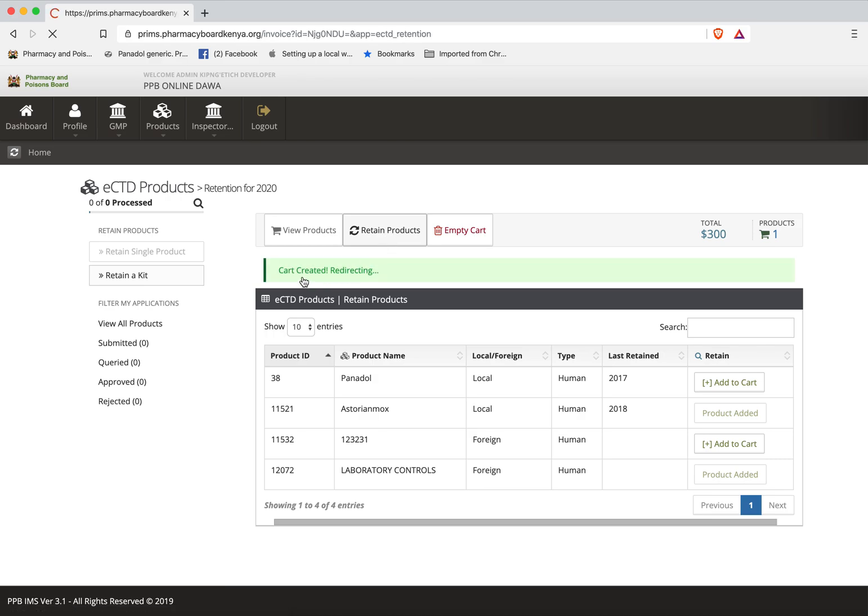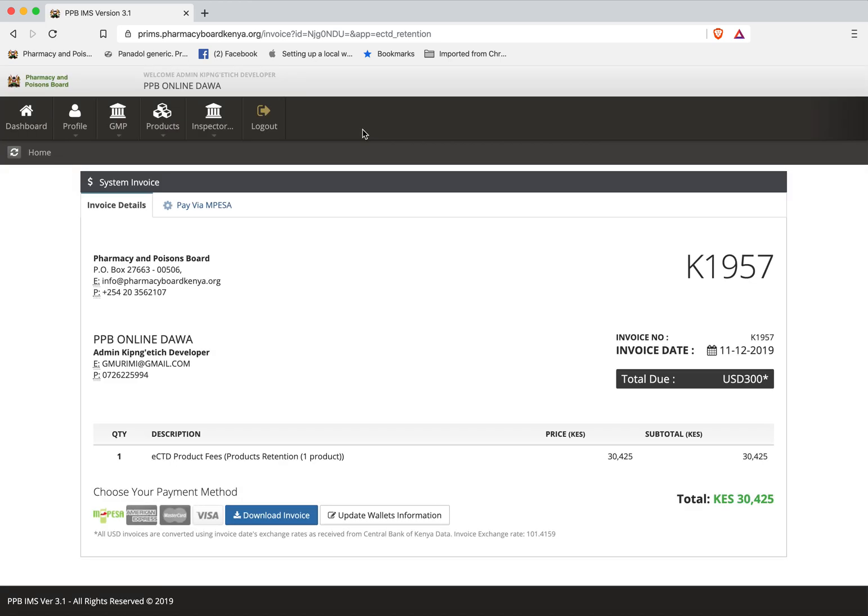At this point the cart has been created and is now directing to the invoice. In the invoice I'll be invoiced for one product because that's what I'm retaining at the moment and since it was 300 including the fines the total is this. Now I can go and pay this and proceed and automatically the product will be auto retained.